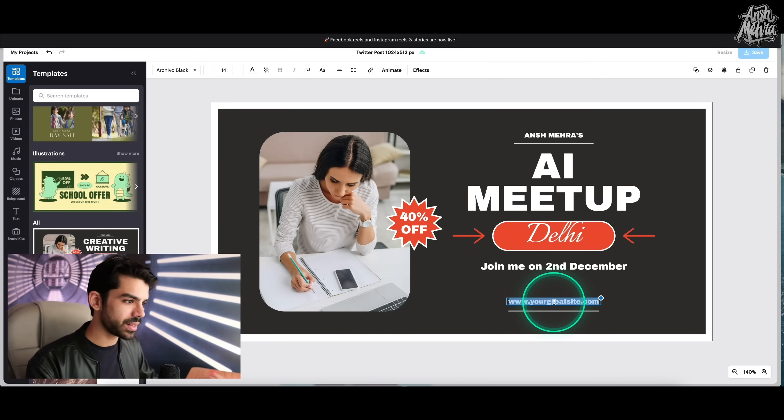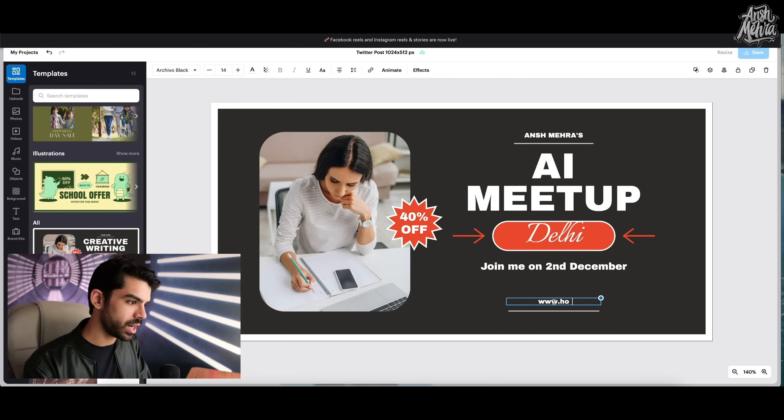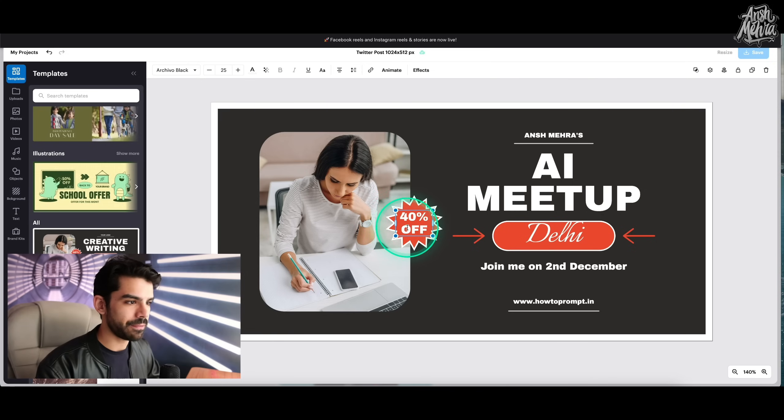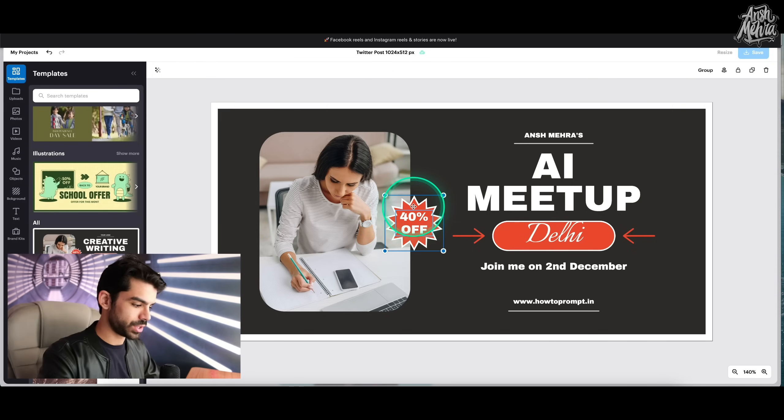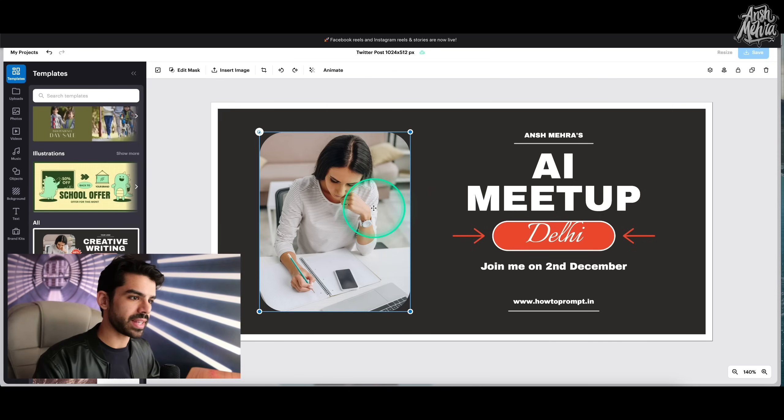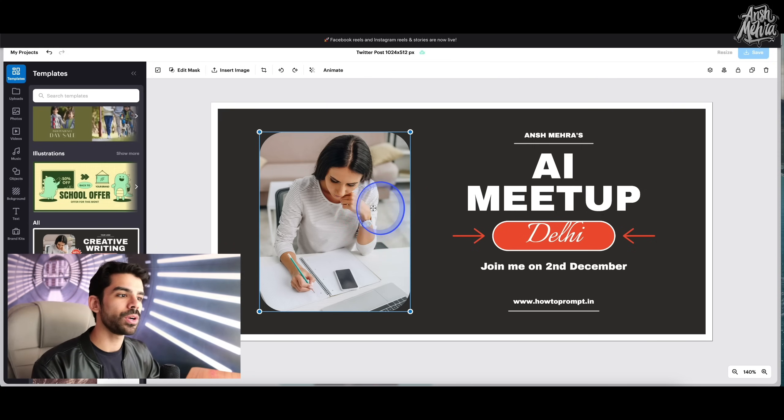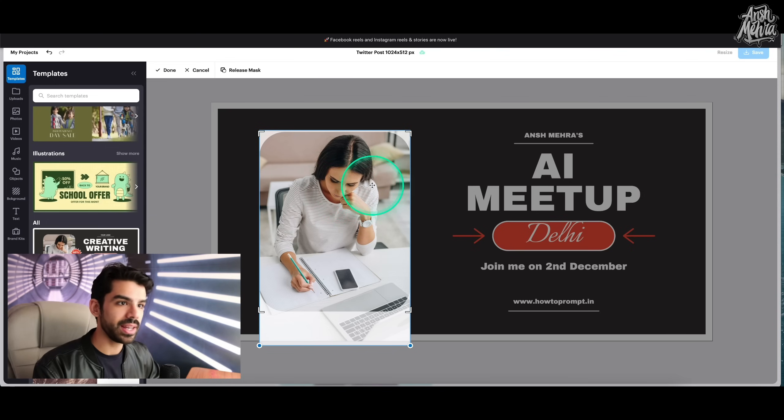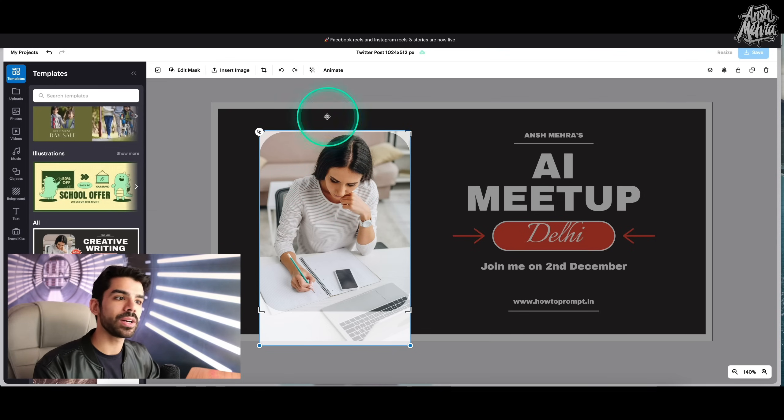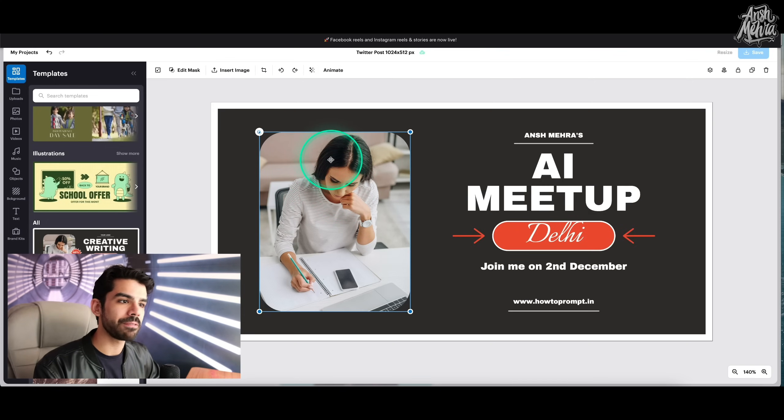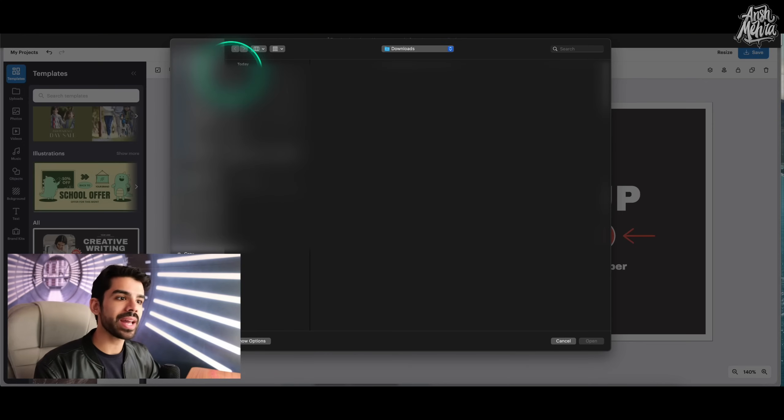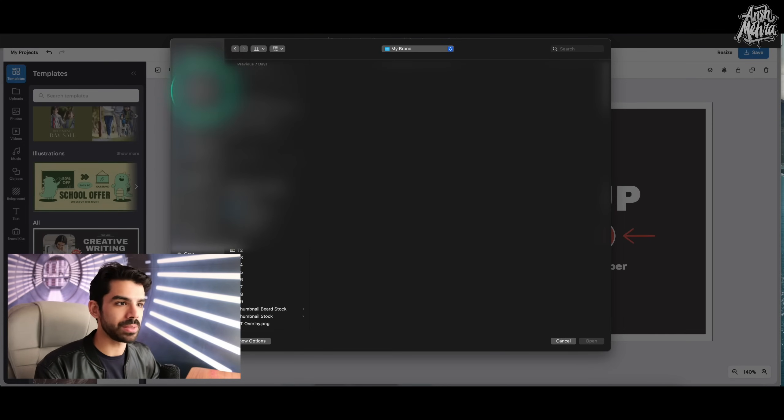And then here I can write www.howtoprompt.in. And if I want to delete something, I can just take this and delete it. And let's just say that I want to replace this image right here. So if I double click on it, I would enter cropping mode. If I were to click on this rectangle and go to insert image...